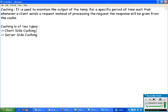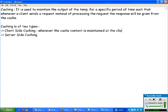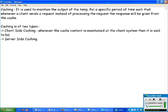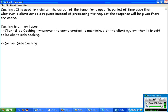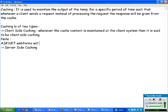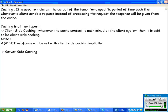When we say client-side caching, what happens is whenever the cache content is maintained at the client system, then it is said to be client-side caching. ASP.NET web forms will be set with client-side caching implicitly, so you don't have to do anything. By default, when you work with ASP.NET web forms, client-side caching will be set automatically.